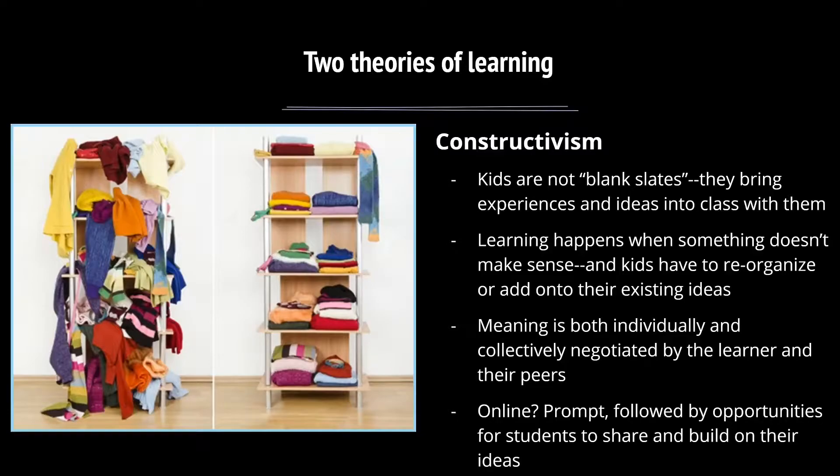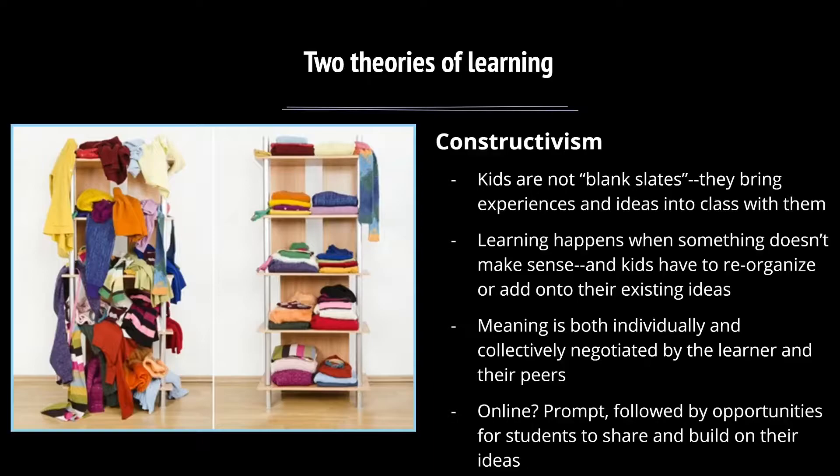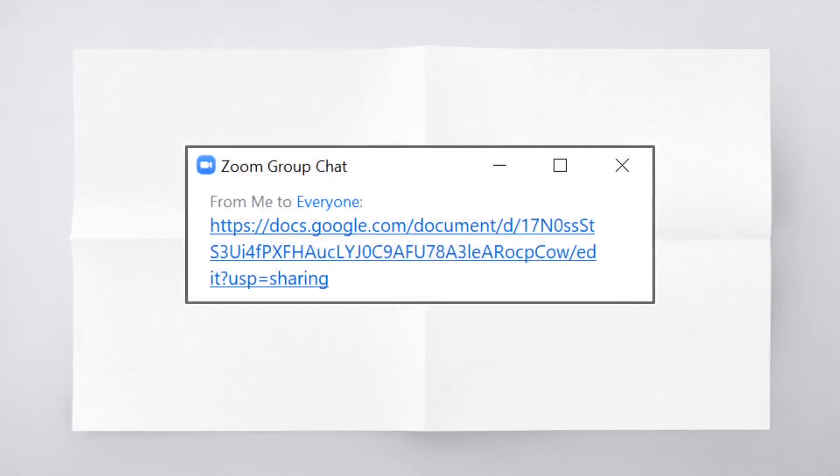So what does this look like online? It's probably similar to how it looks in class, where there's some sort of prompt offered typically by the teacher, followed by opportunities for students to share and build on their ideas. I just think it's really important we keep this in mind as we start the transition to fully online learning in the fall.